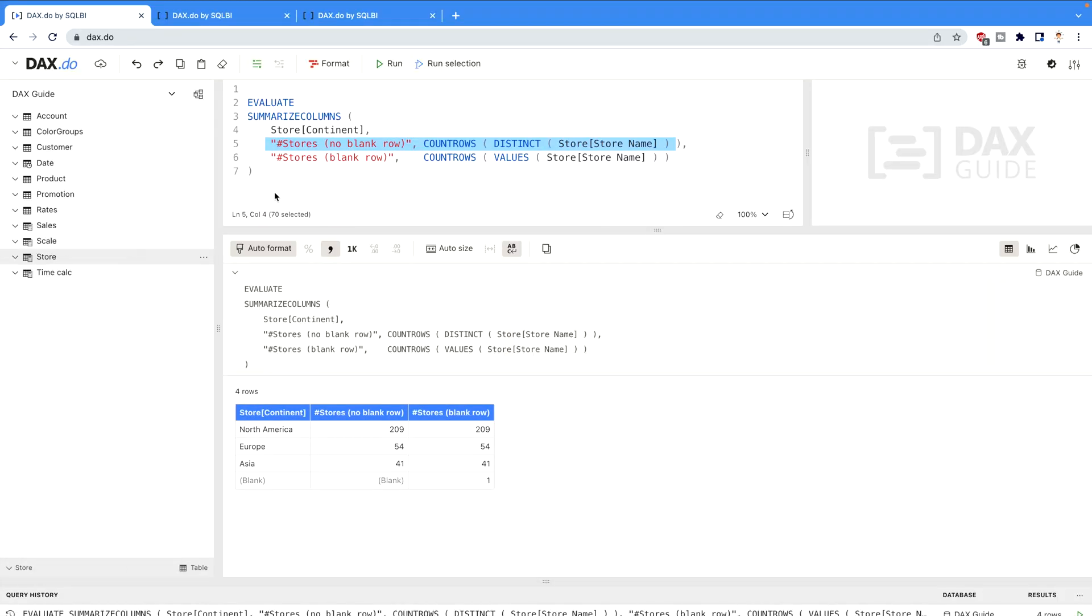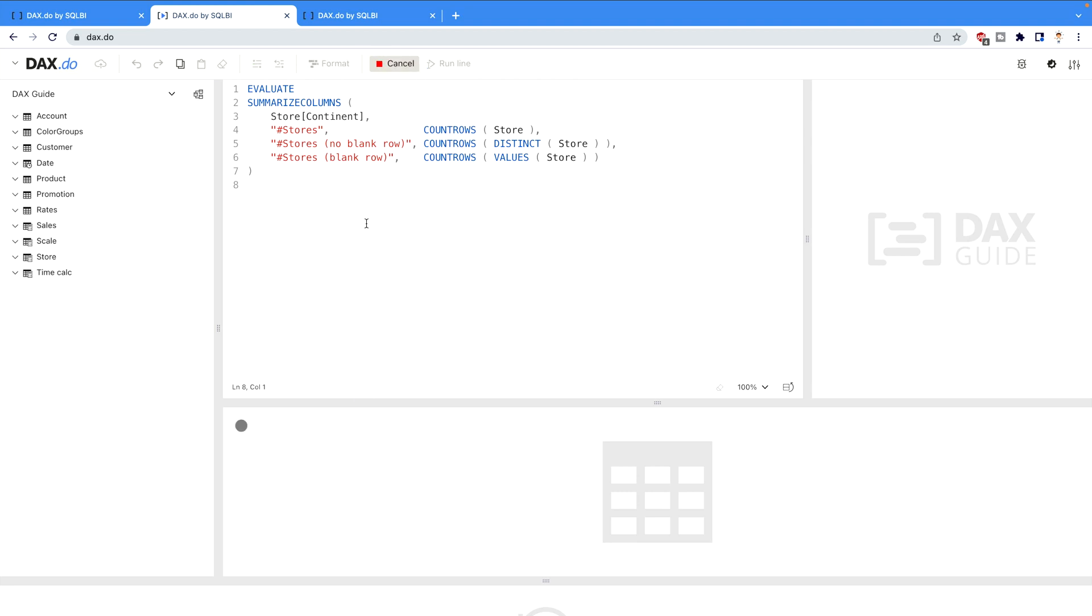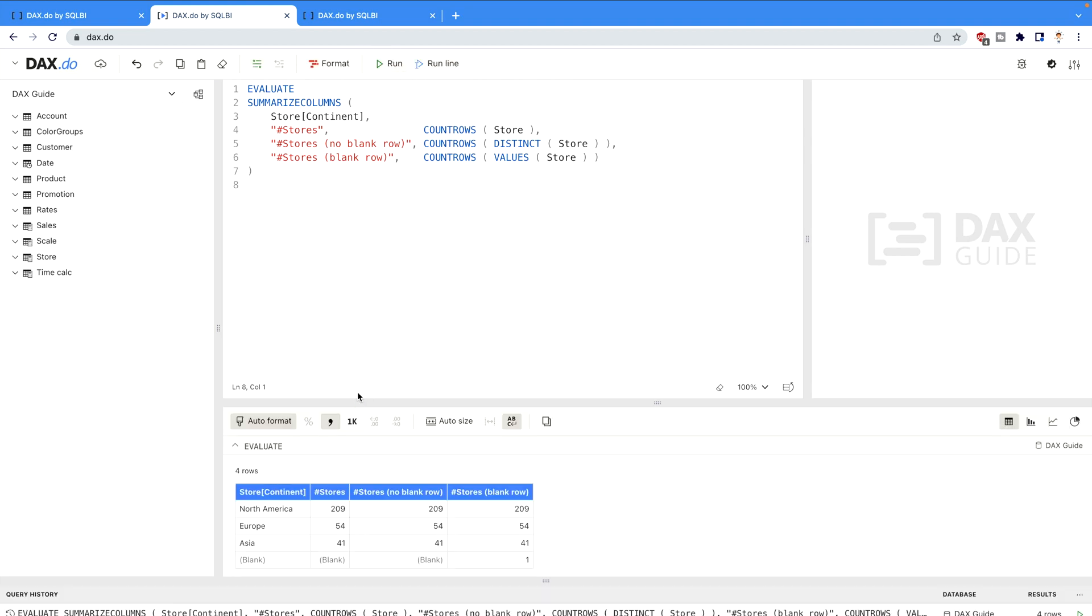Now let's consider another scenario. In this scenario what we are going to do is execute this code, and with the help of this code we would try to understand how it's going to perform on tables. That means we can also perform DISTINCT and VALUES DAX function on the tables. Over here let me execute this code. As soon as I'm going to execute this code you would realize that again it's going to count the number of blank rows.